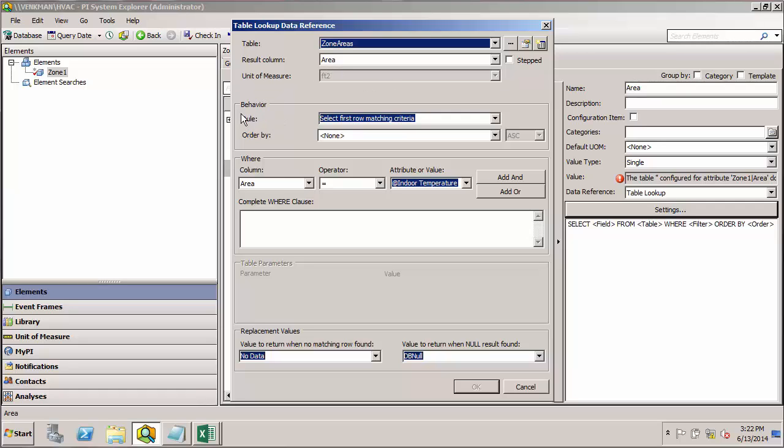In general, you can keep the default behavior. The next step, we're going to define the where clause for our SQL statement.